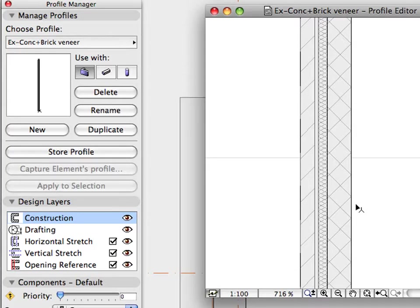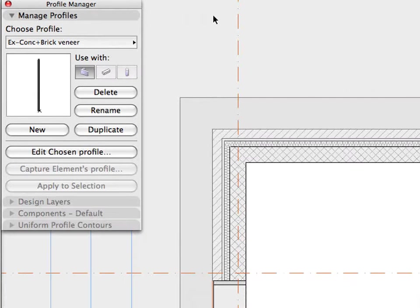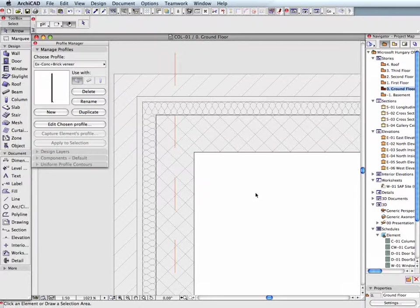Once you are happy with the composite wall profile settings, click the Store button to store this profile and instantly apply it to all the corresponding composite structures in the project.